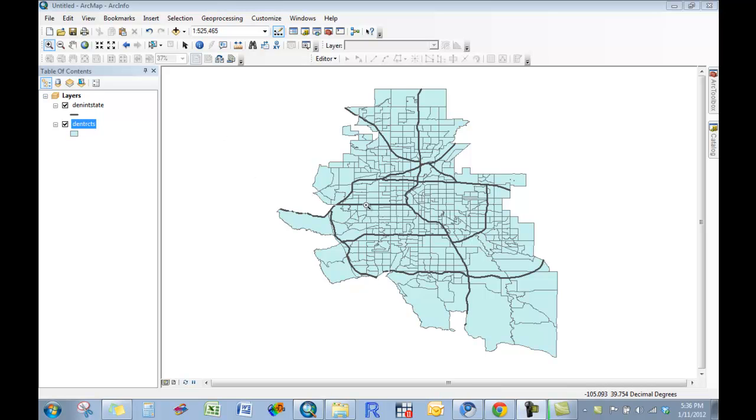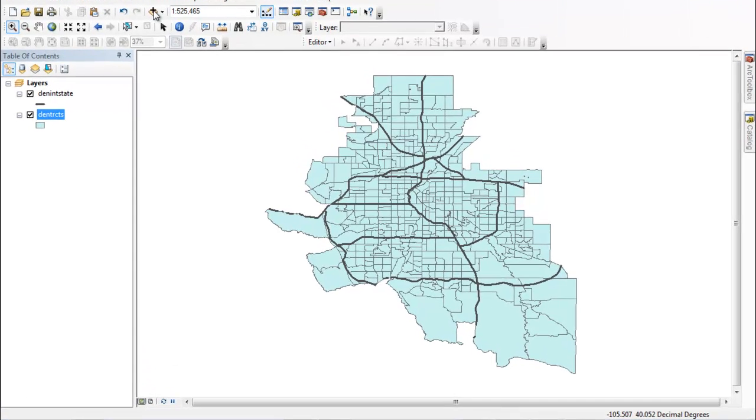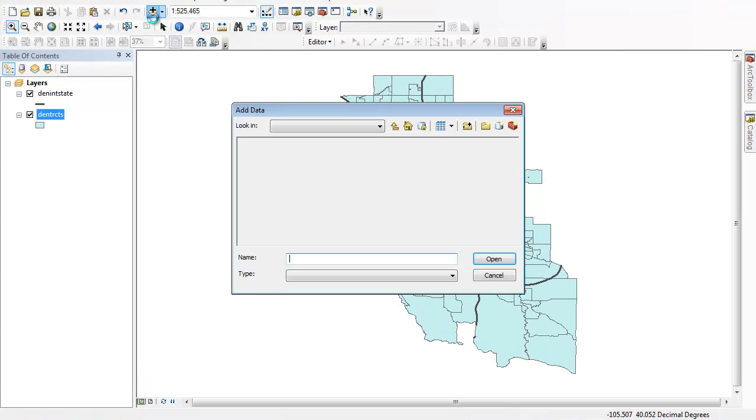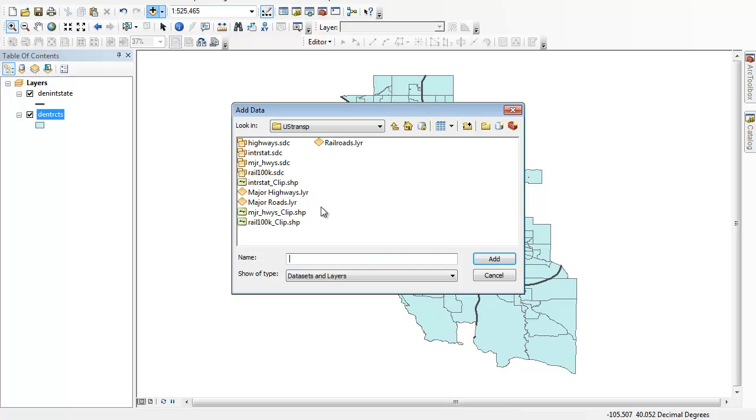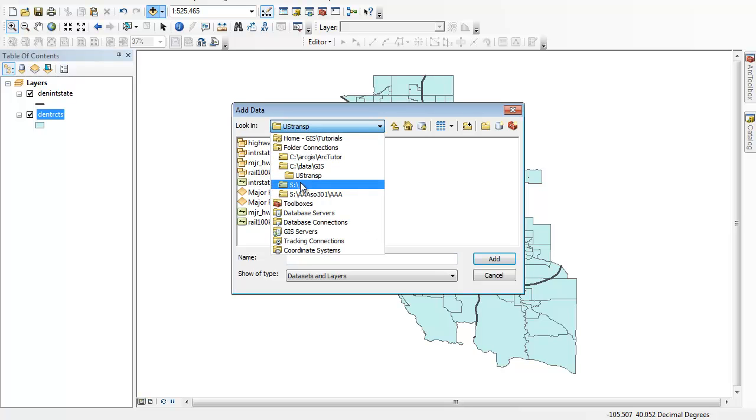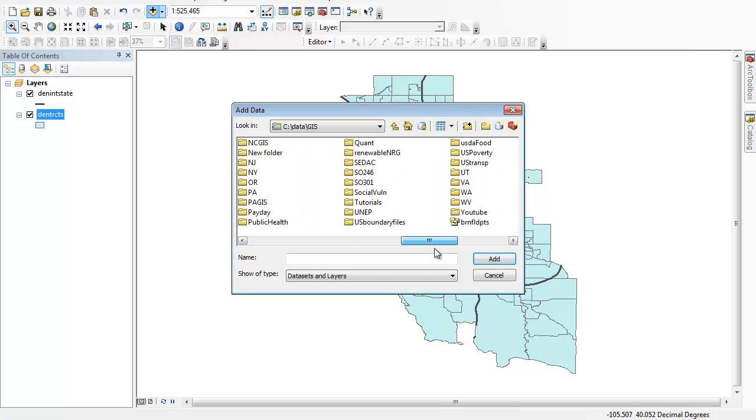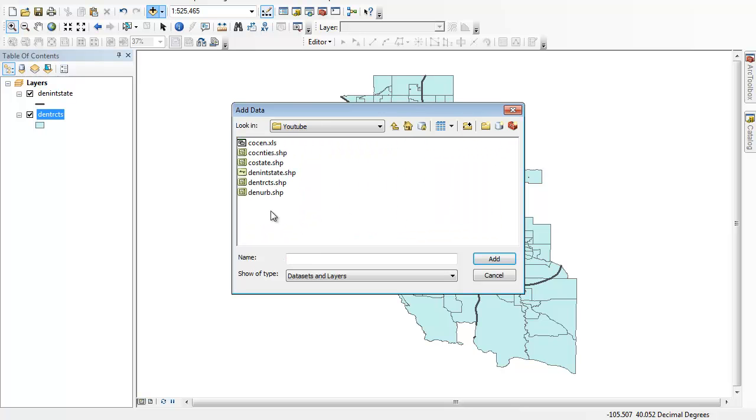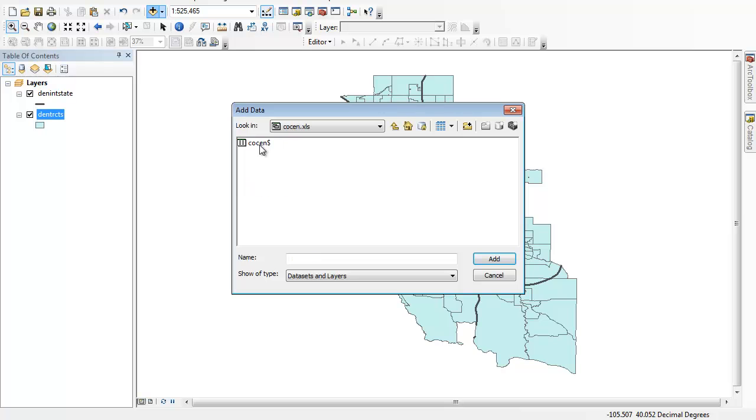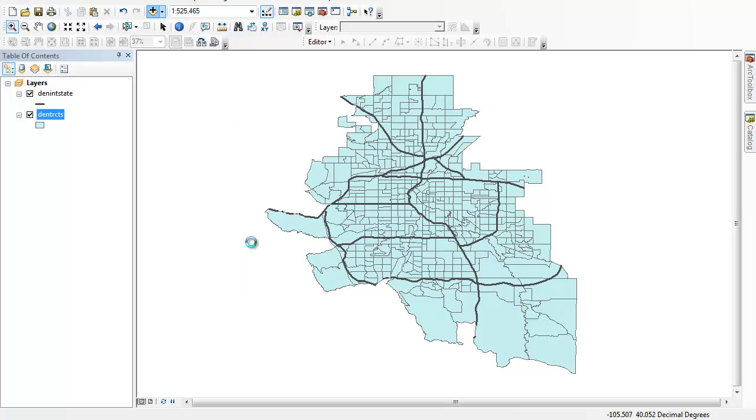I'm going to show you how you can go ahead and bring that data in. You'll go to add data just like you'd be adding another layer of data. You'll navigate to where you saved that Census Bureau data. I called mine Colorado Send, but you don't actually want to add the Excel sheet. You want to go in and add the sheet inside of that file. Go ahead and add.